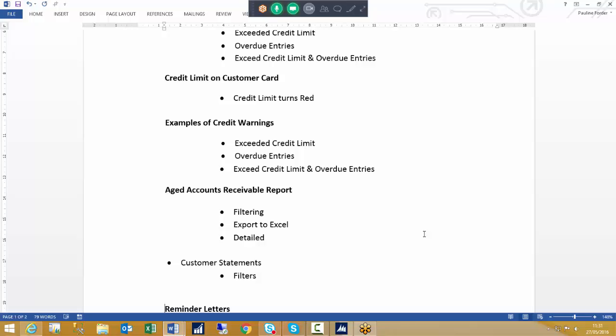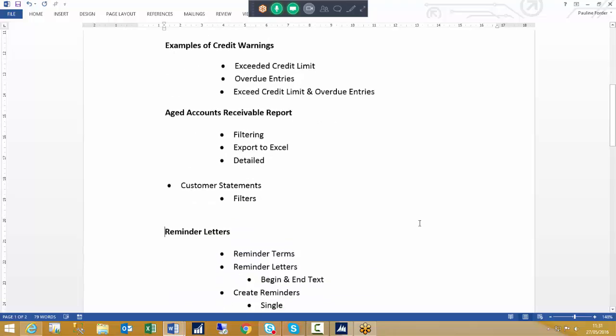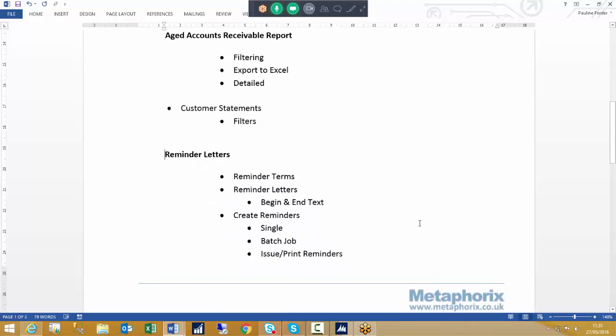We will then have a quick look at the aged accounts receivable report and the various filtering when running the report, how we can export to Excel, and how we can show the report both in a summary and in a detailed layout. We will also look at customer statements and the various filters required when running that process. And then we will go to reminder letters.